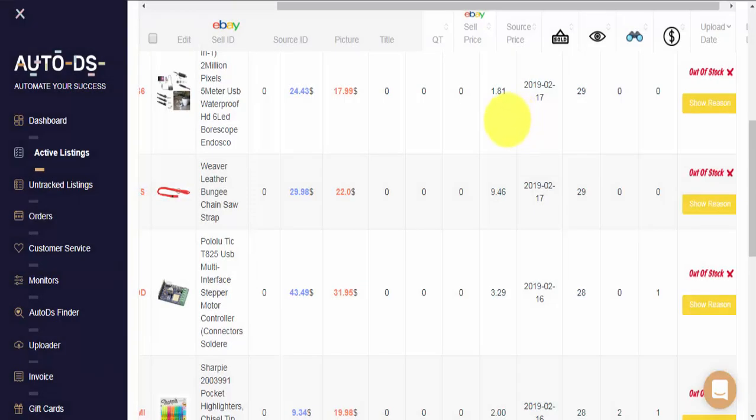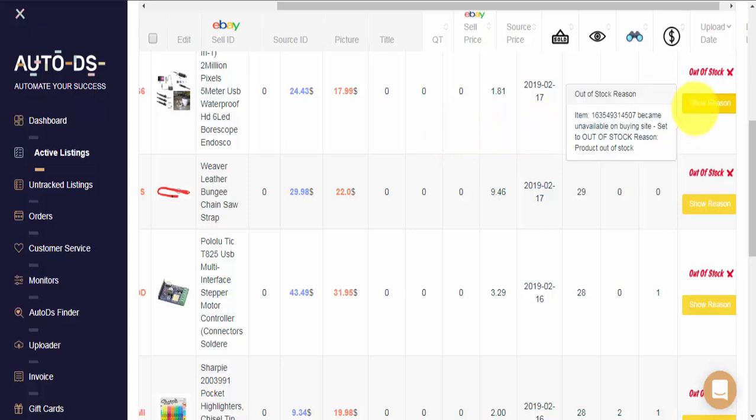As you can see, different items will have different reasons for being set as out-of-stock. If you're not sure why your listing is out-of-stock, simply click on the yellow show reason button right next to it.